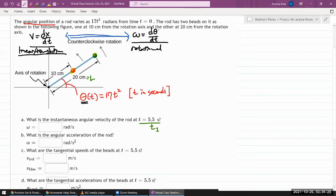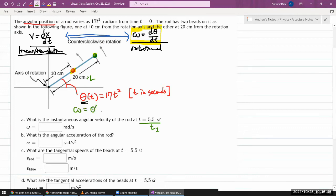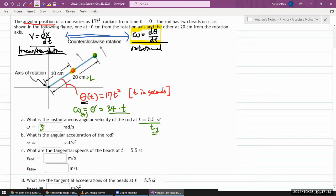Whether you call it displacement or position doesn't matter when taking the derivative, since any constant offset drops out. Applying the power rule to θ = 17t², we bring down the exponent: ω = 34t. Being careful with units, the coefficient is 34 inverse seconds squared times t, giving angular velocity in radians per second. Plugging in t₁ gives the answer.